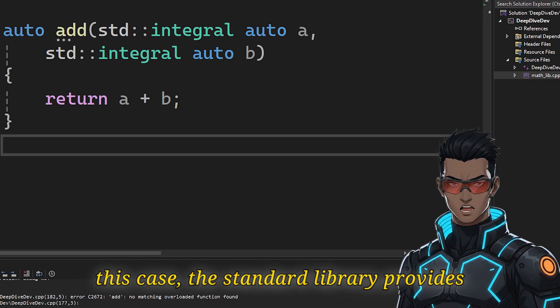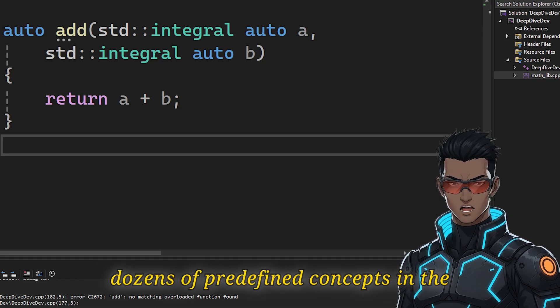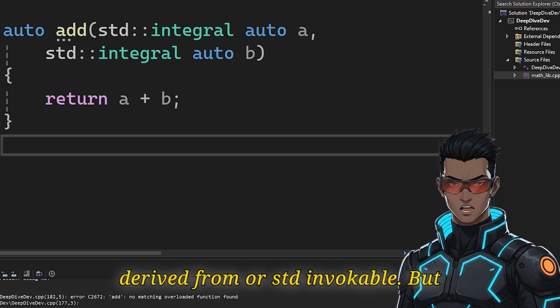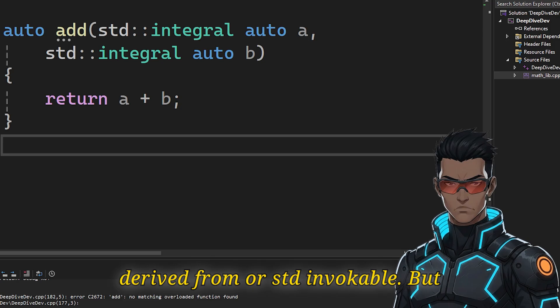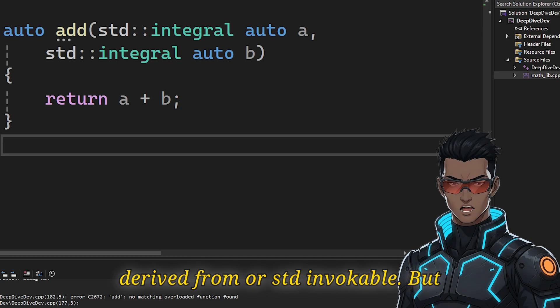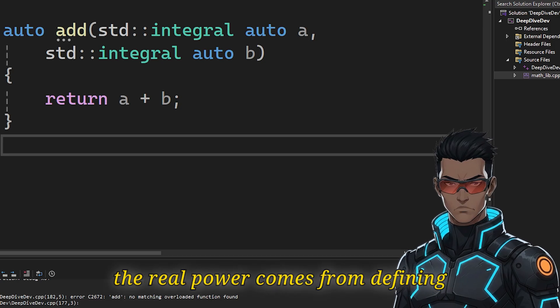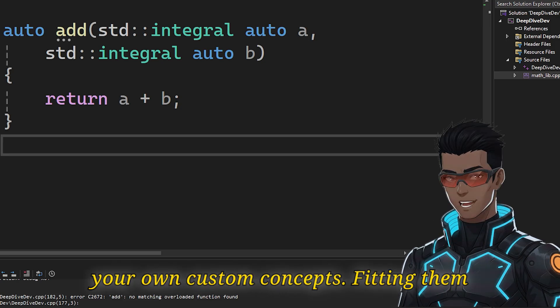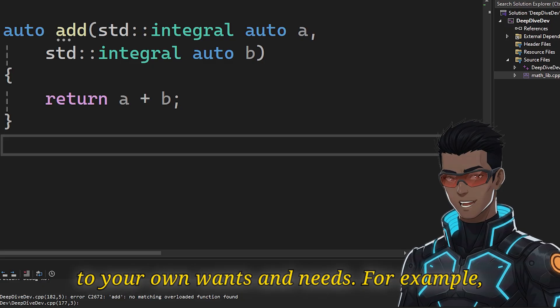The standard library provides dozens of predefined concepts in the concepts header, like std::copyable, std::derived_from, or std::invocable. But the real power comes from defining your own custom concepts, fitting them to your own wants and needs.